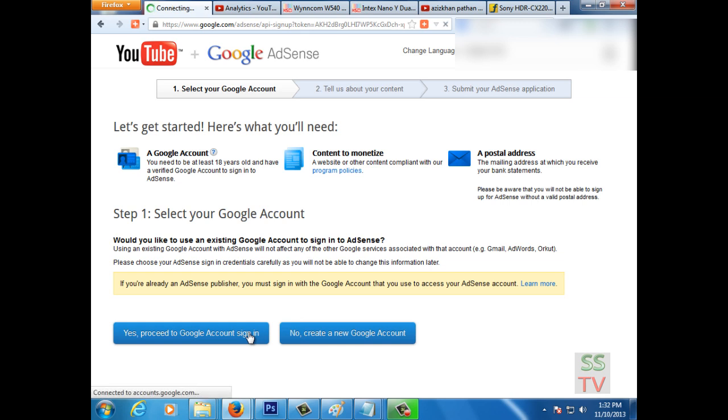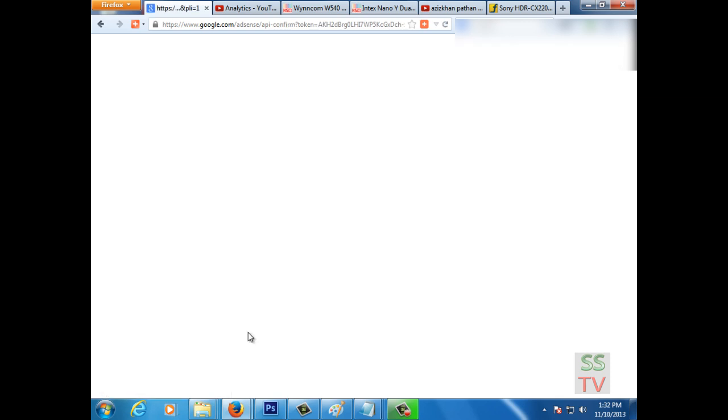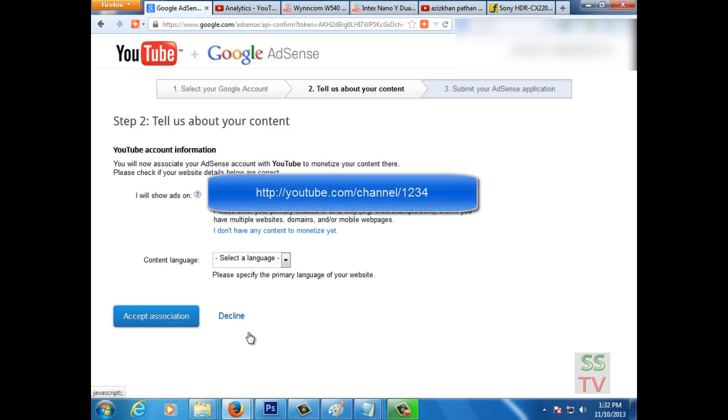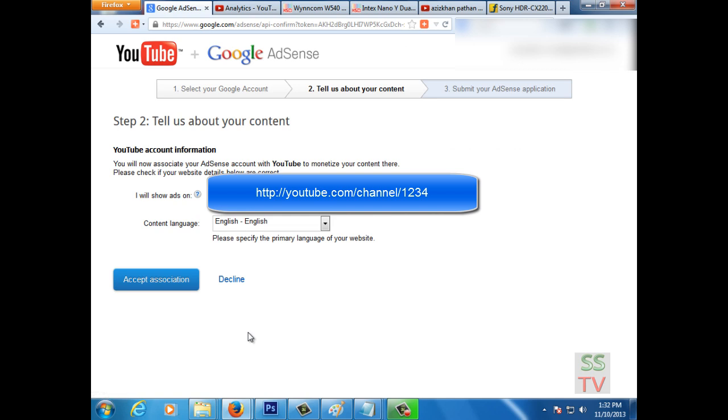I already have an AdSense account, so I'm clicking on yes, proceed. Here is accept association with the YouTube account. Your channel is linked to your AdSense account now, so click on accept association with Google AdSense.